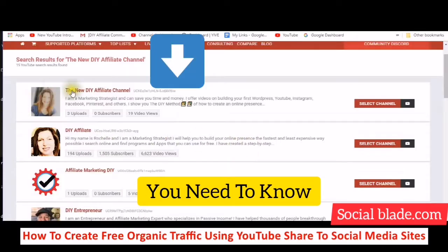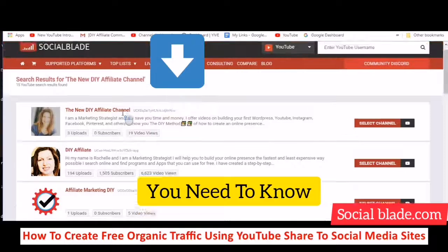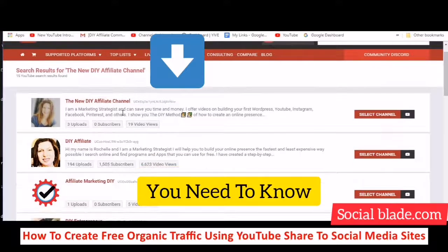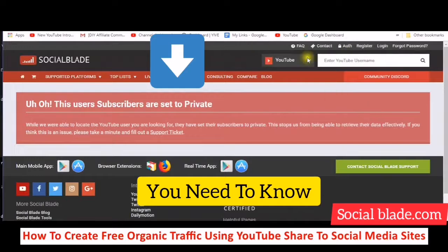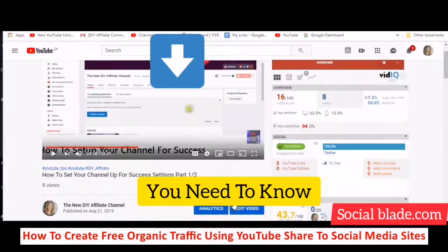So this is my new channel here, and you can just check your channel out. You can check other people's channels out. You can also set up accounts not just with YouTube, but I believe with Facebook as well.